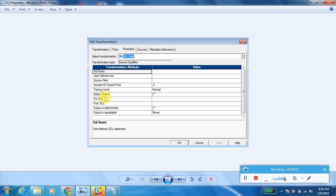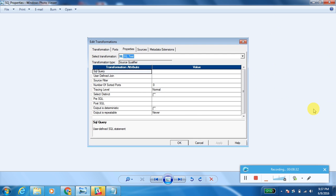The next property is Select Distinct. When you select this checkbox, only distinct records will be retrieved even if there are duplicate rows in the source table. This property is enabled only if your source is a table. If your source is a flat file, this will be disabled, and you need to get distinct records using a Sorter transformation instead. Select Distinct is used to eliminate duplicate records.